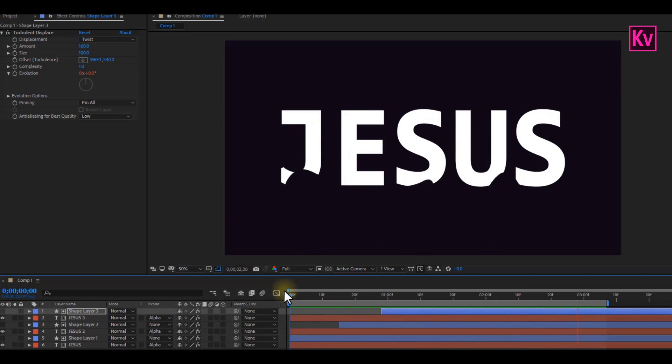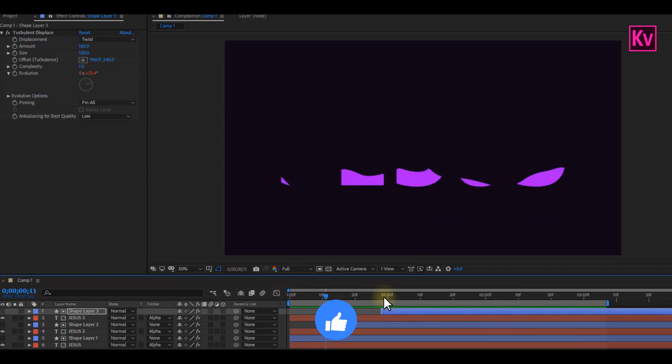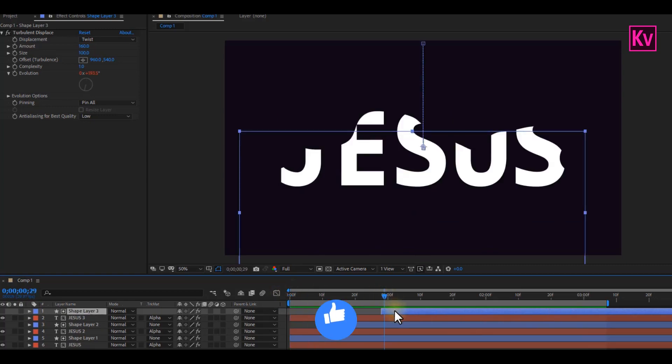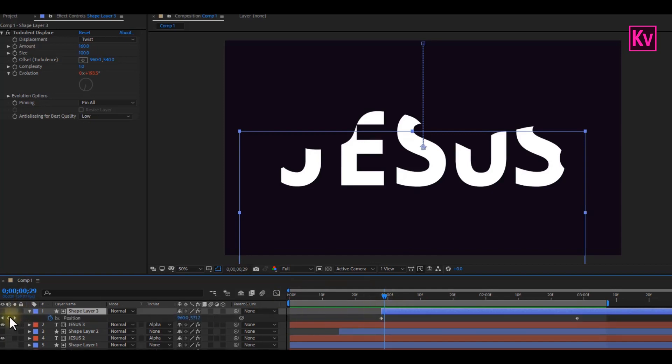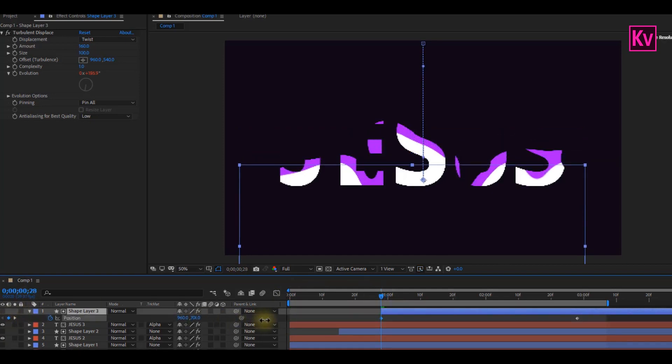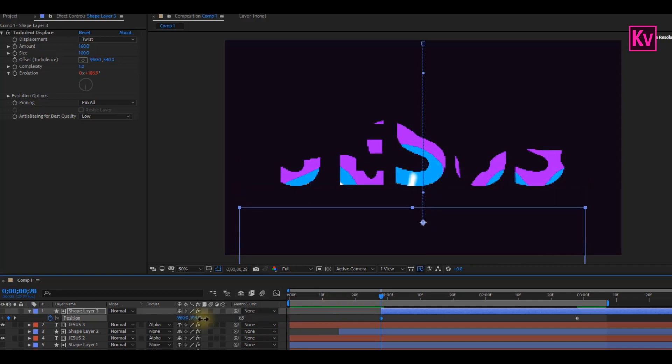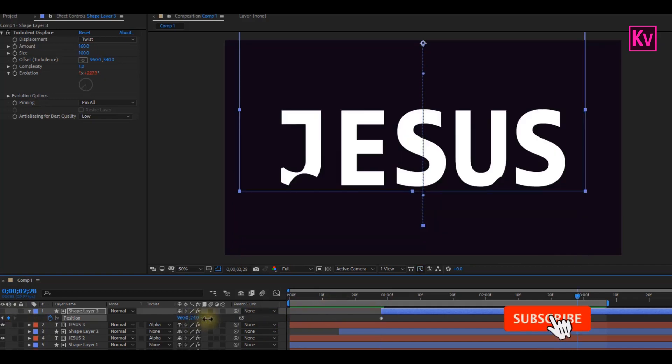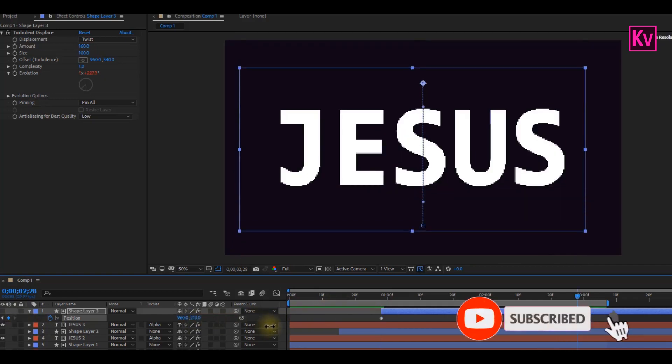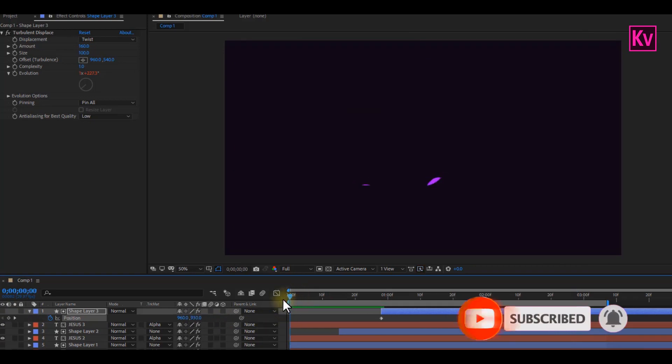So the final thing that we are going to do now is adjust the keyframes of the position. So press P on your keyboard for position. Move to the first keyframe, and adjust the position for all the white to disappear. And finally, move to the last keyframe and adjust the position again for all the white to be revealed. And that's it!